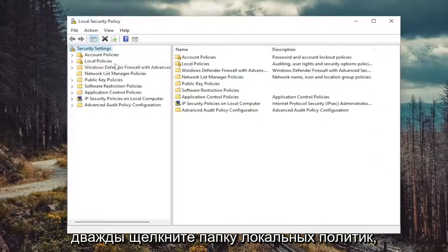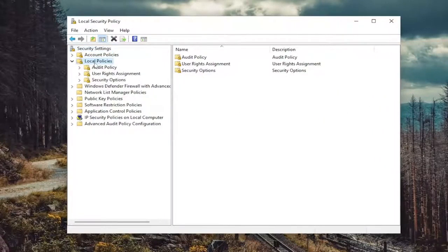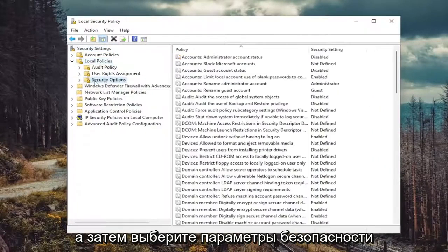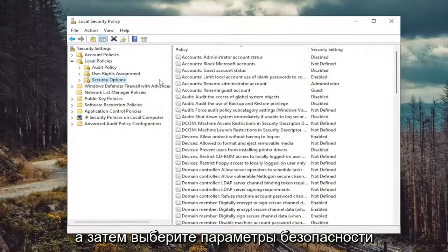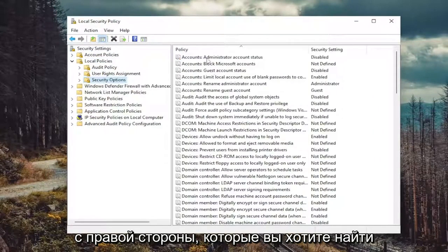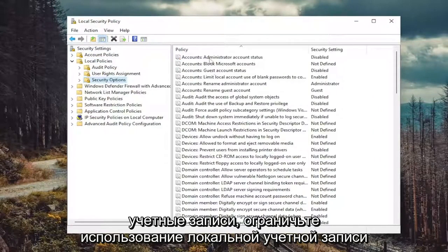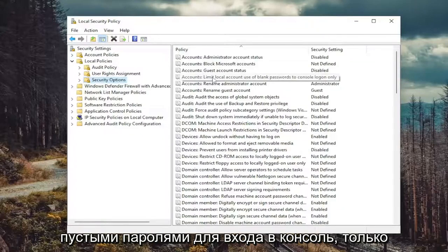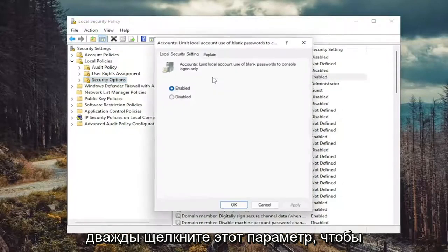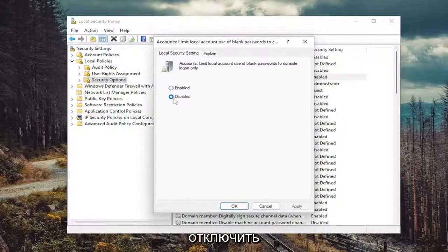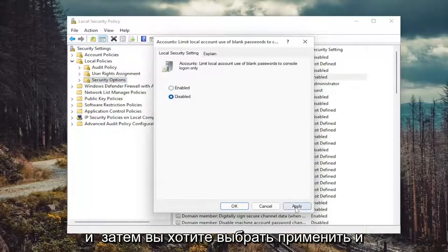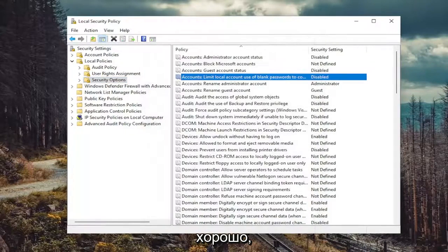Double click on the local policies folder and then select security options. On the right side, you want to locate accounts: limit local account use of blank passwords to console login only. Double click on that, set that to disabled, and then you want to select apply and okay.